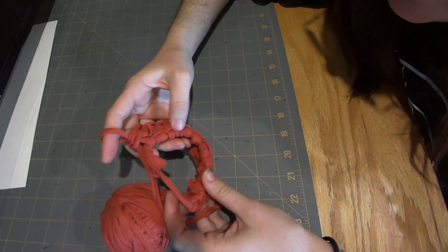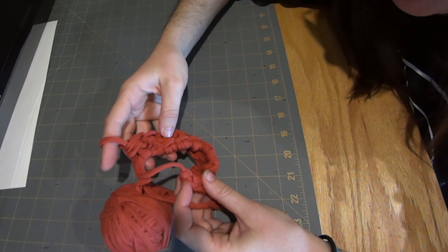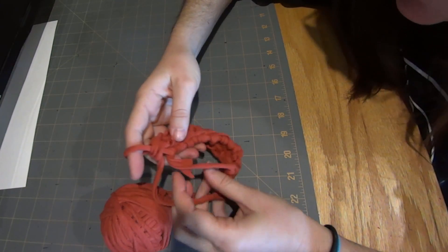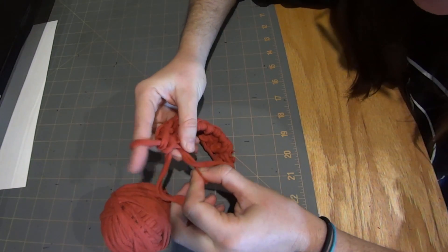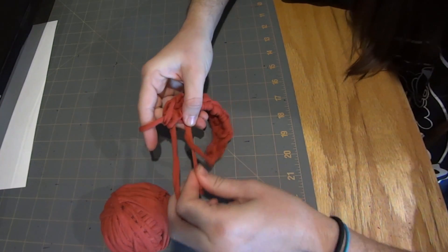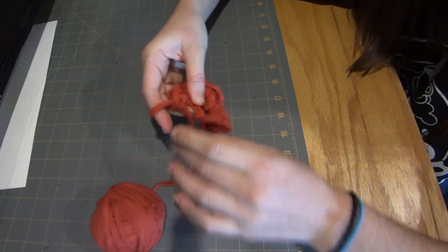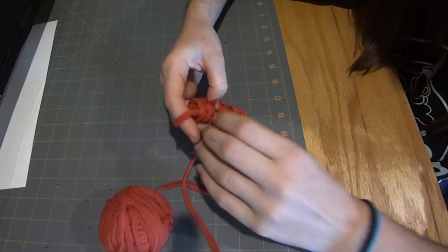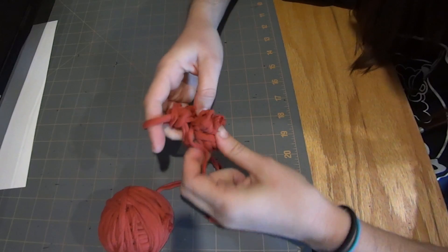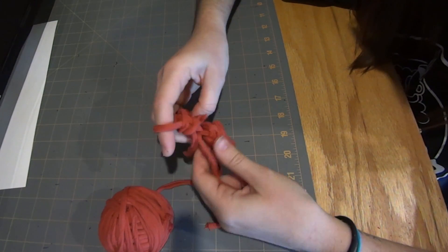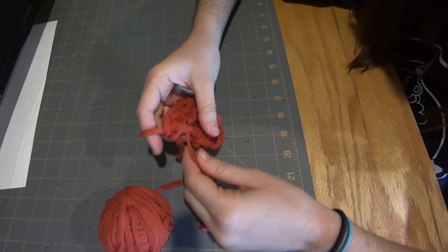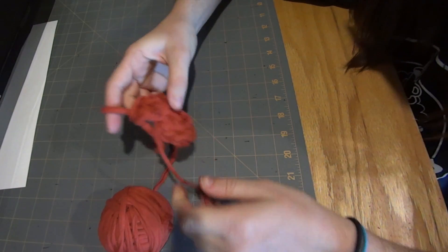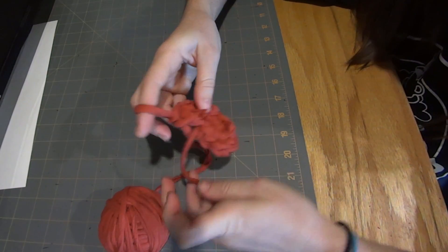Now this is the fun part. We want to pull this tight so that we're making a spiral. So grab your tail end, keeping your finger in your loop, and we're just going to pull it tight. And keep pulling until our beginning is wrapping inward and that's nice and sealed up.